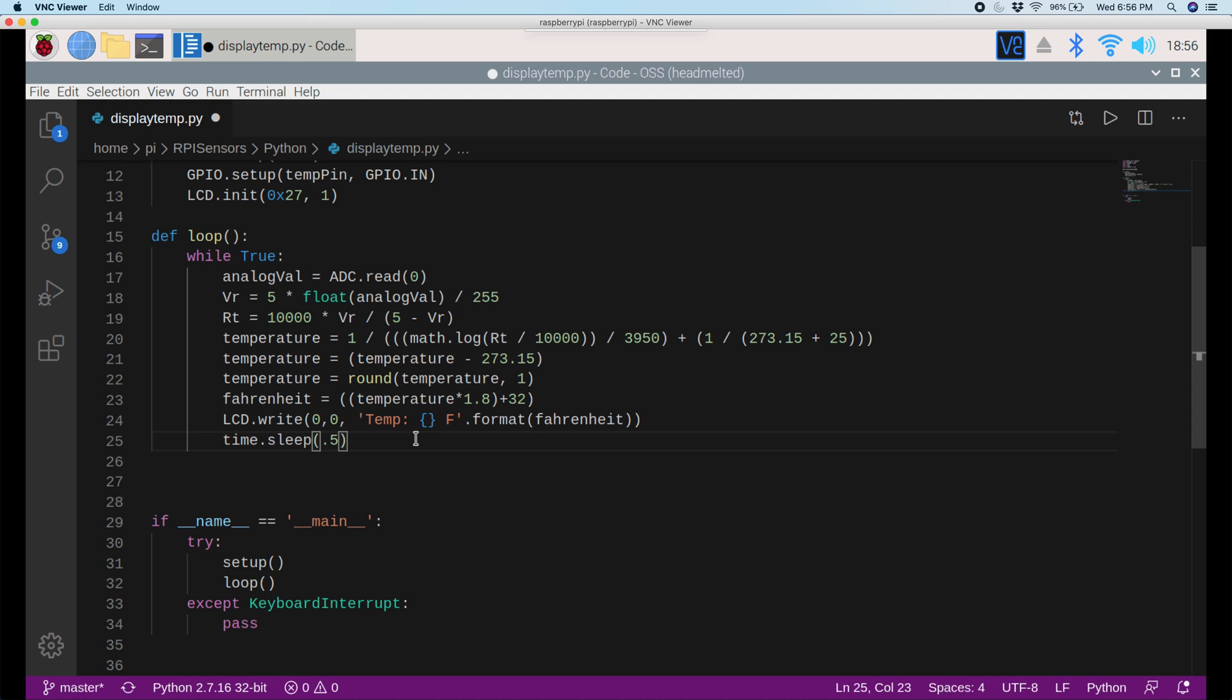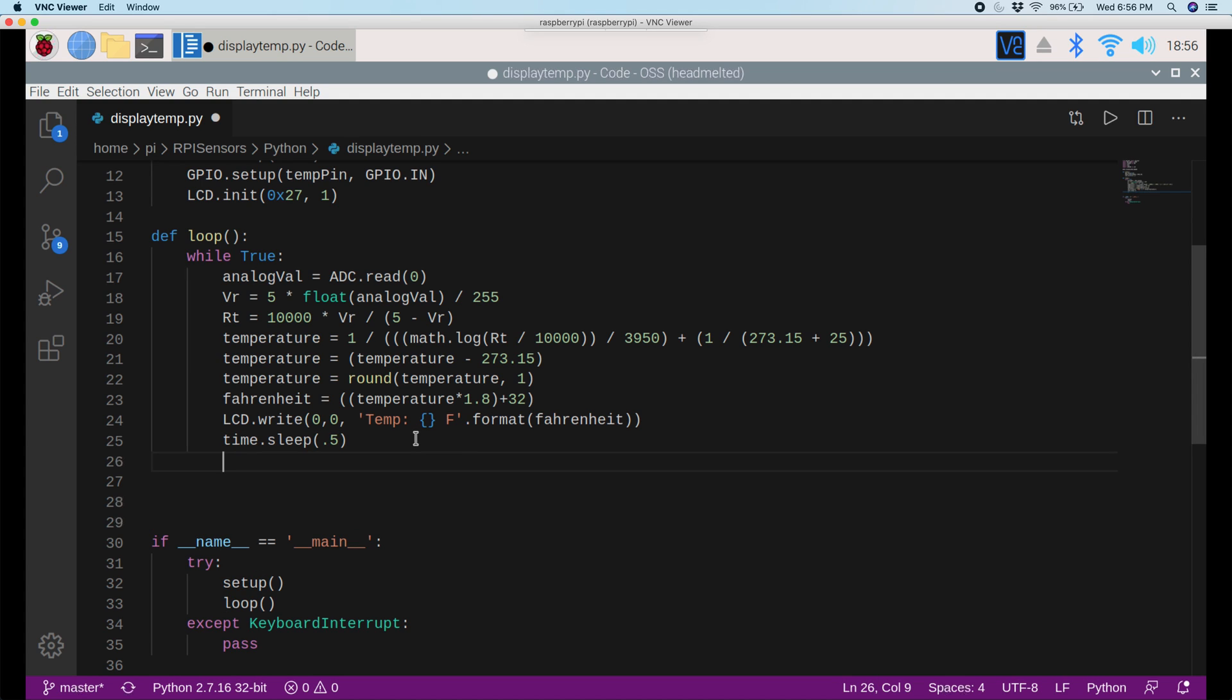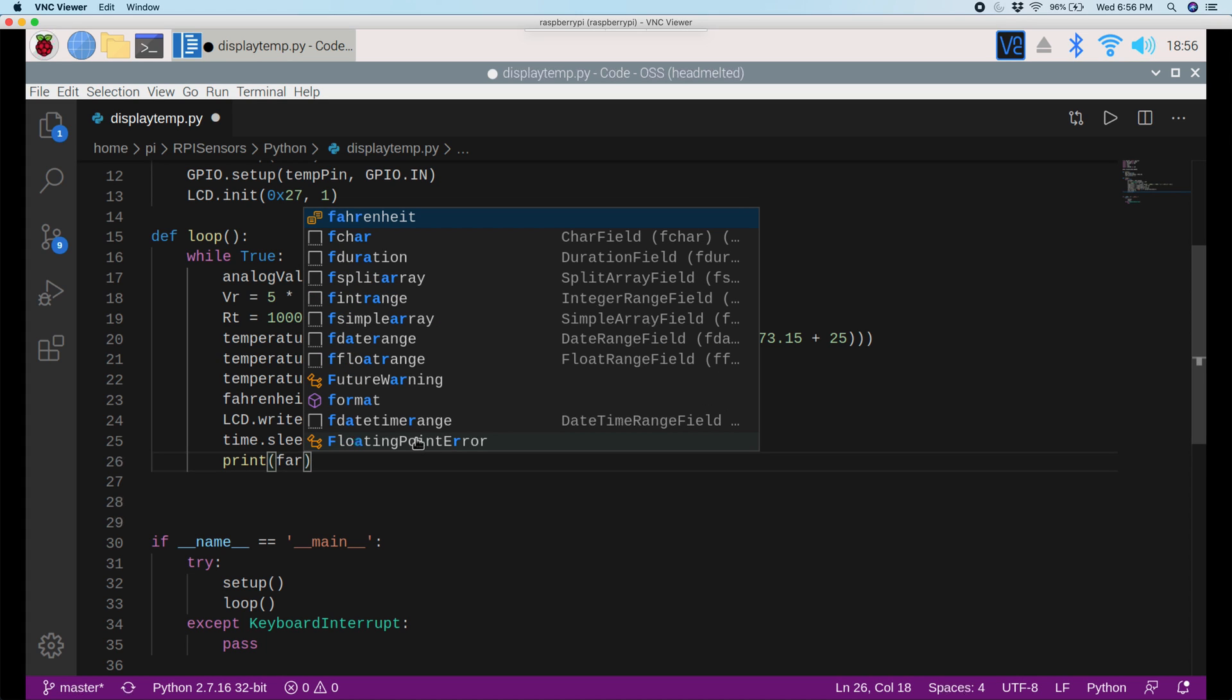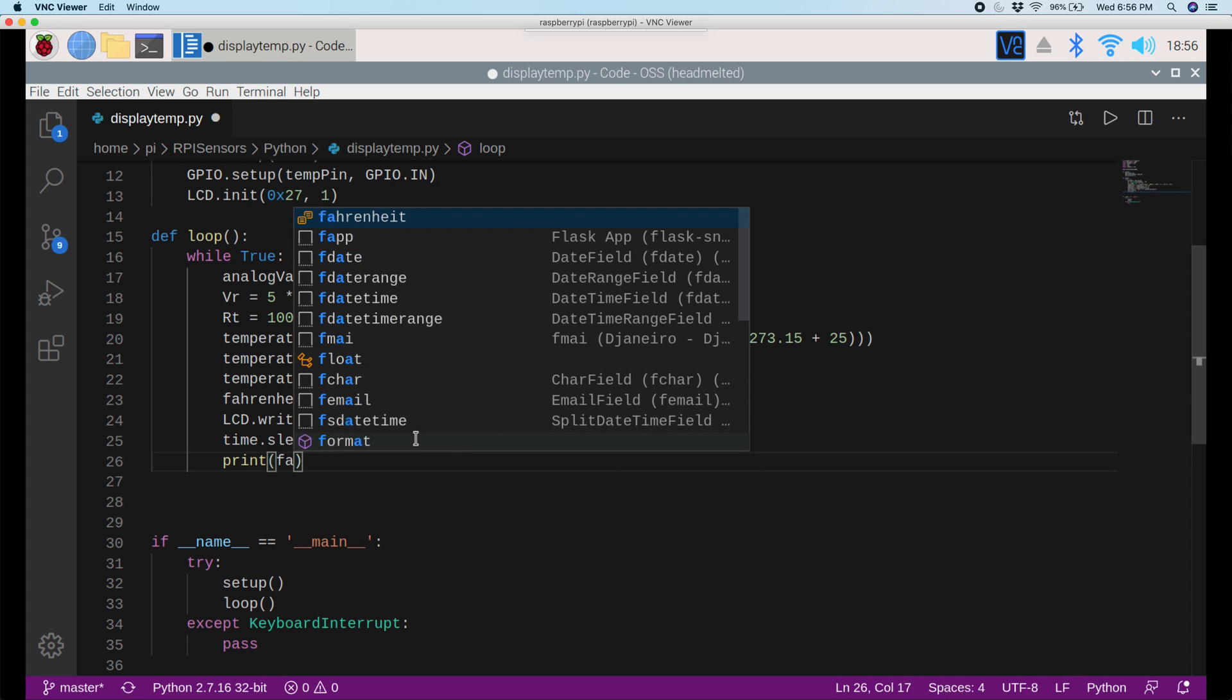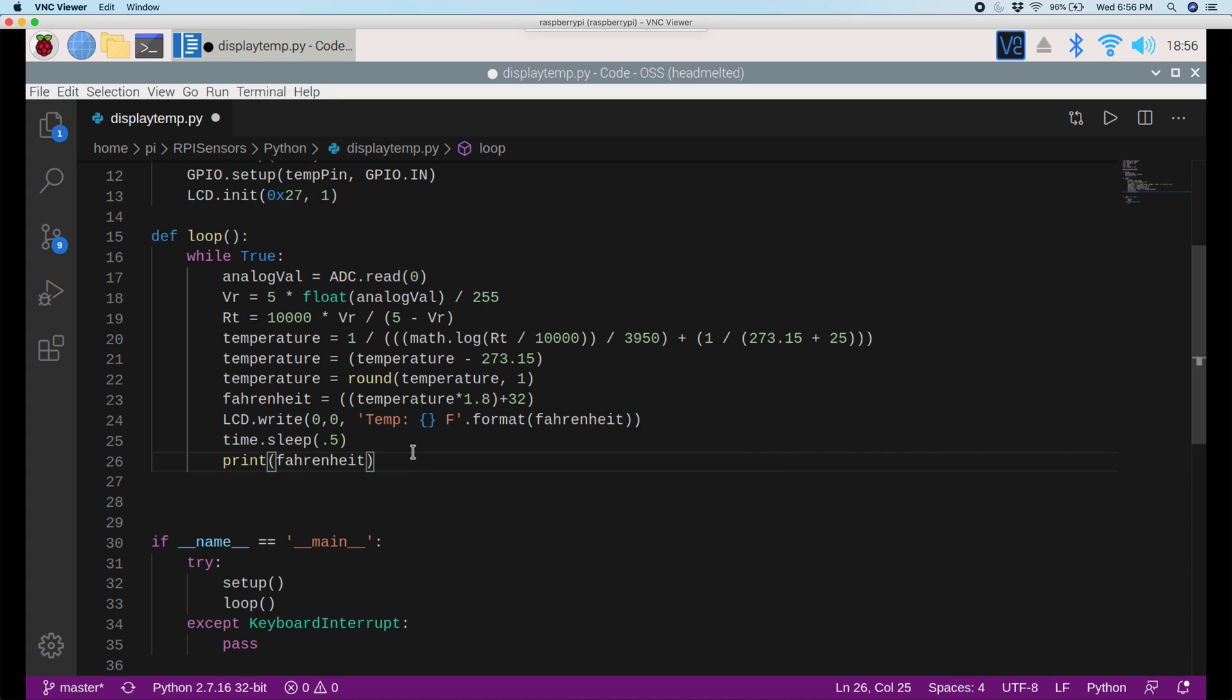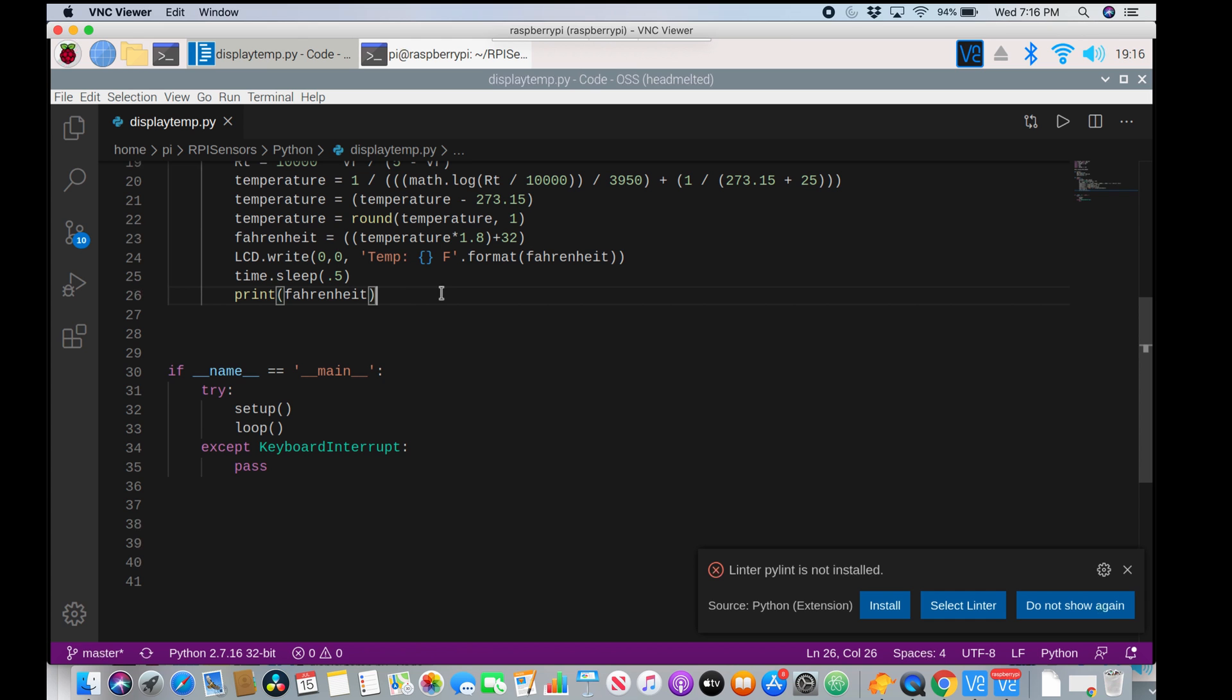Since we want to see the temperature on screen and on the LCD screen also, I can add a print statement. So I'll just say print and then Fahrenheit. Okay. So now I'll just save this and we can run it.